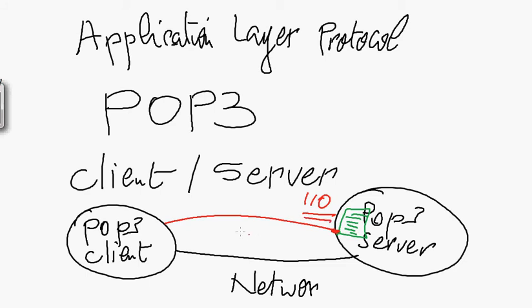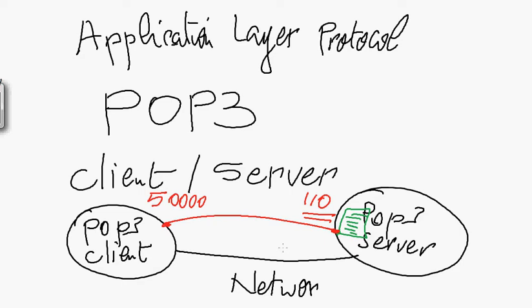So, of course, on the client side, the process will be assigned a port number by the operating system. And port number, in our example, is 50,000. And this TCP connection will go directly, will connect to the POP3 server at port number 110. And this port is used by the POP3 server.